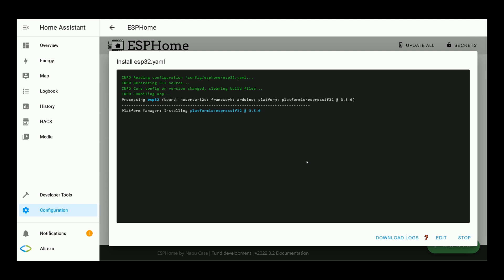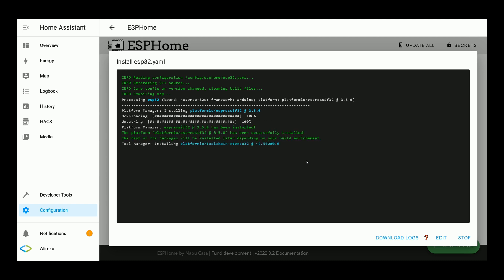During this procedure, Home Assistant may ask your Wi-Fi credentials, Wi-Fi name and password, in order to connect your ESP32 Development Board to Home Assistant via Wi-Fi. You can add them there. If not, you can add the Wi-Fi credentials later, as I will show you how. Now, wait till installation completes. It may take several minutes.